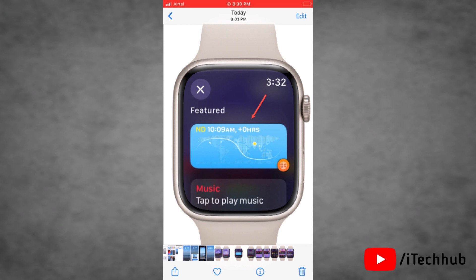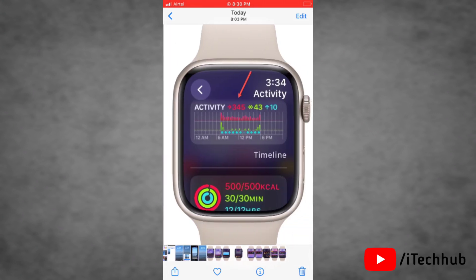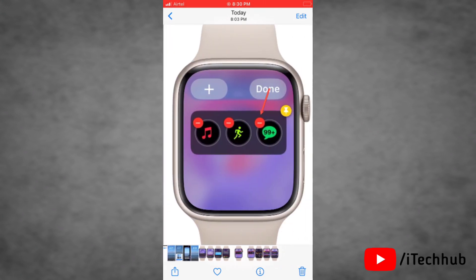Next you will see a variety of widgets that you can add. Now select the one that you want to add. For some apps there might be a choice of widgets, while for others there will be only one widget. Tap on the one that you want to add — even if there is only a single widget — so it will appear in the smart stack.